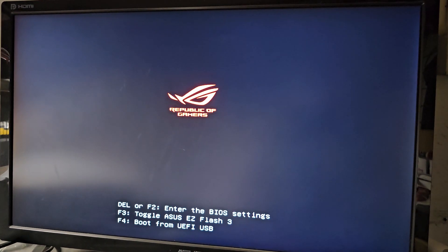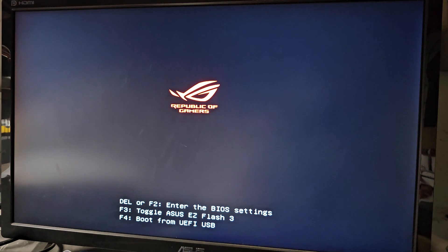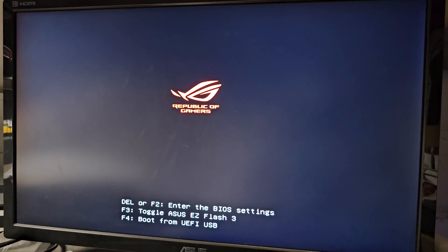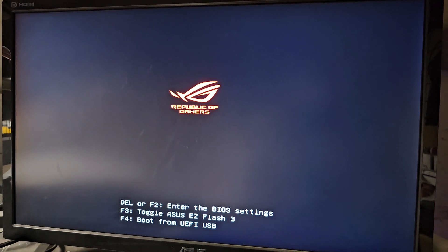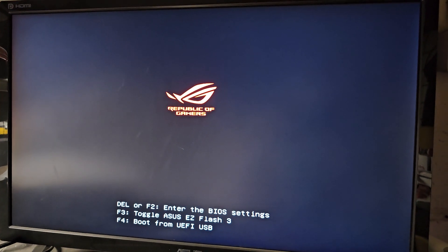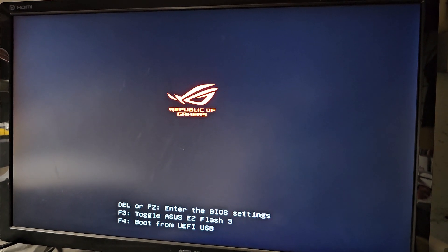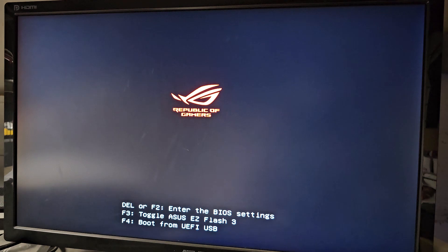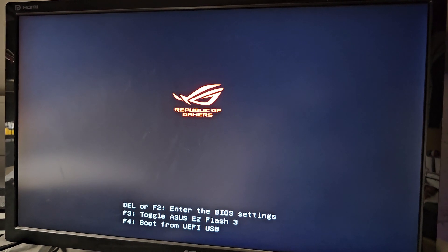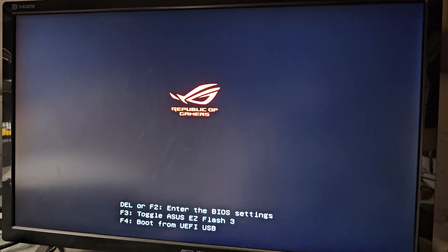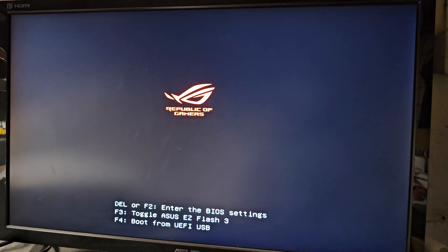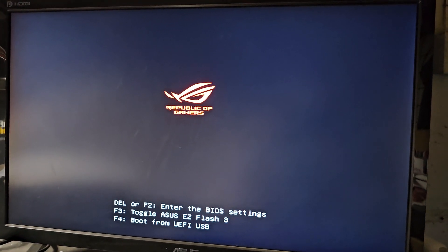Okay, while the computer's starting up. It's usually either F2 or Delete for ASUS motherboards. See, it says right there Delete or F2 to enter the BIOS settings, so just keep pressing Delete. It's going to take some time.